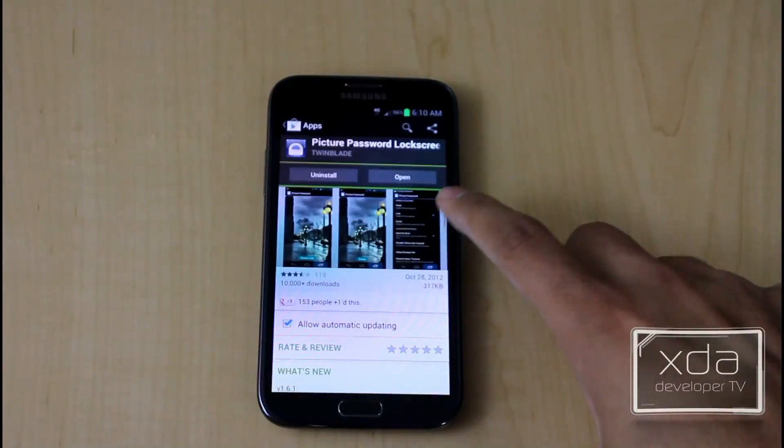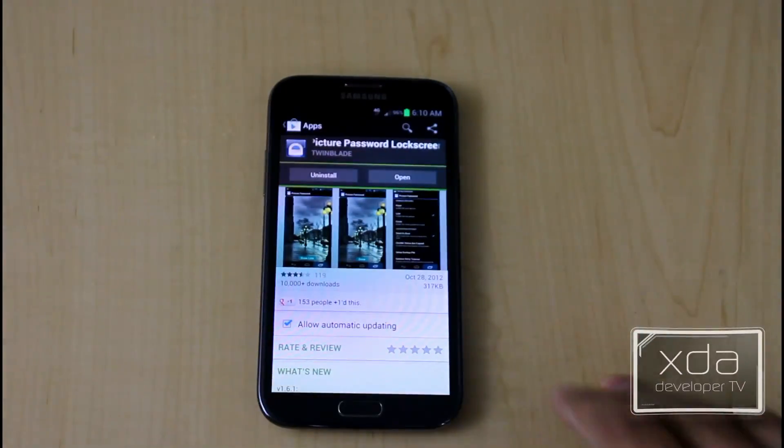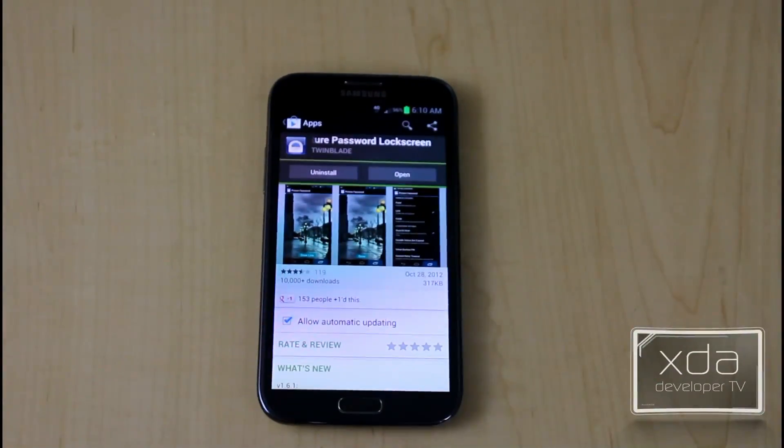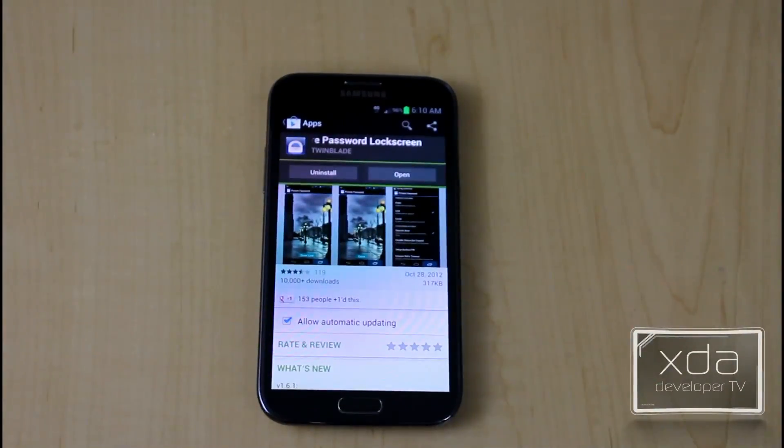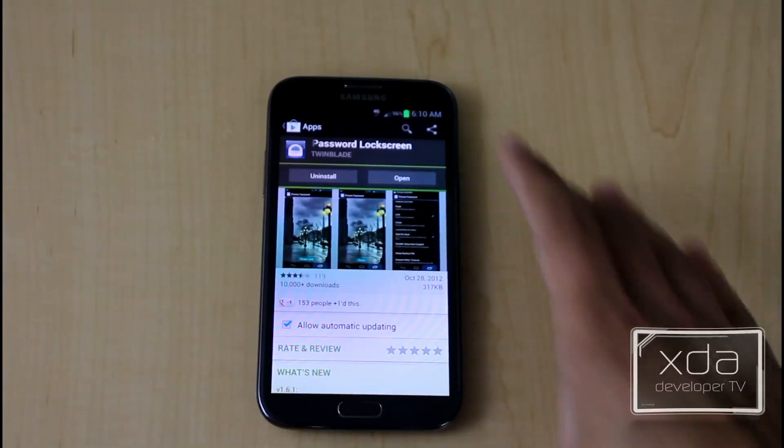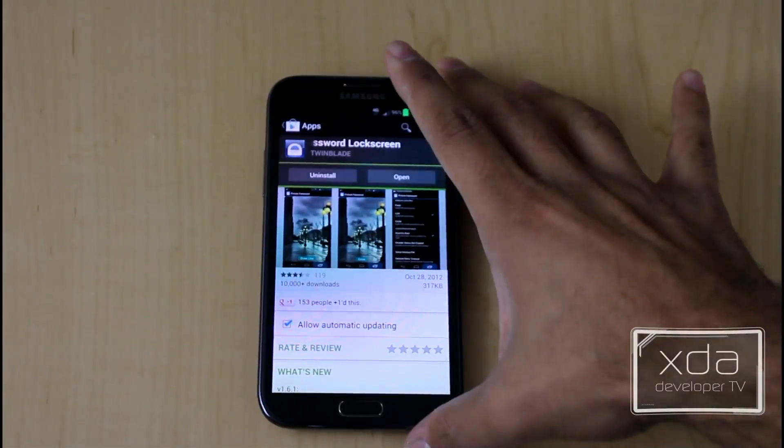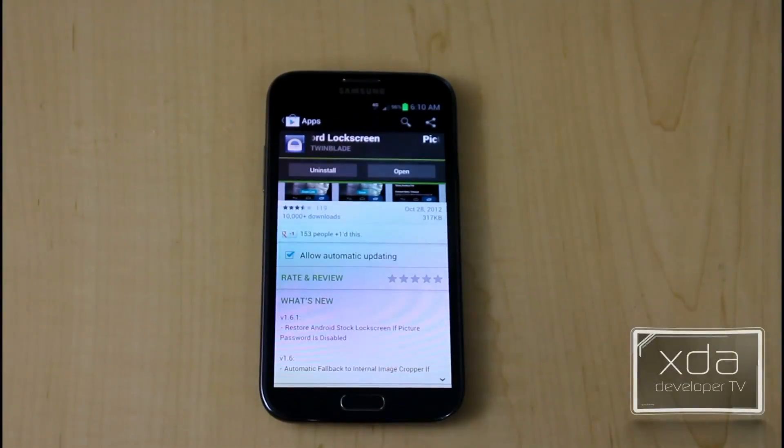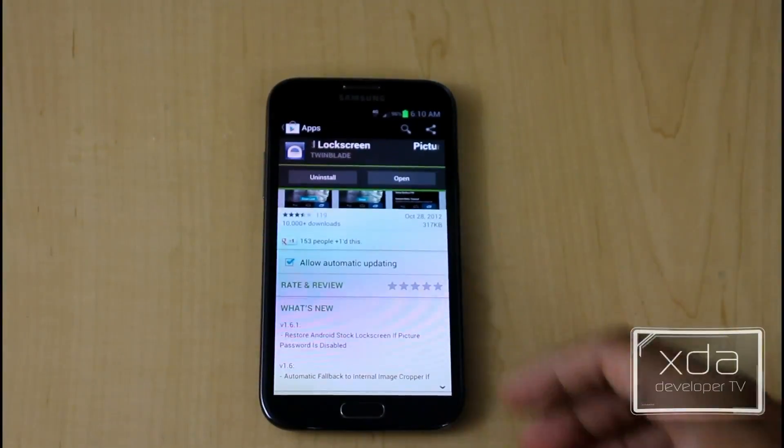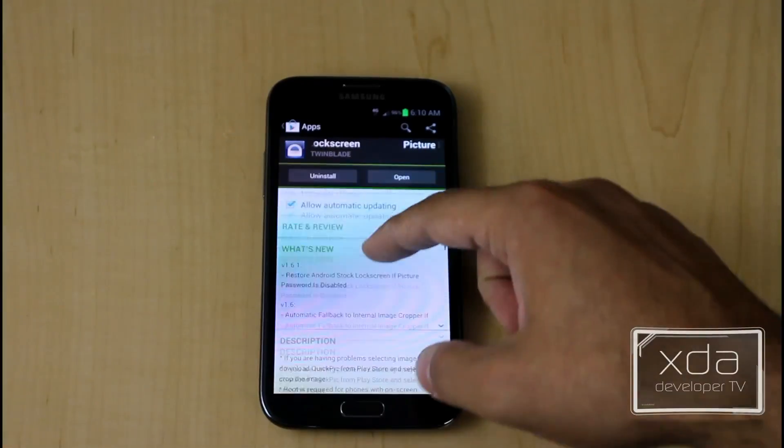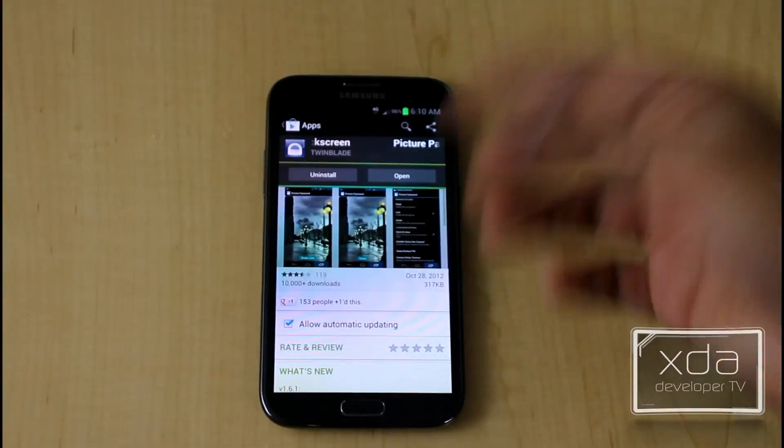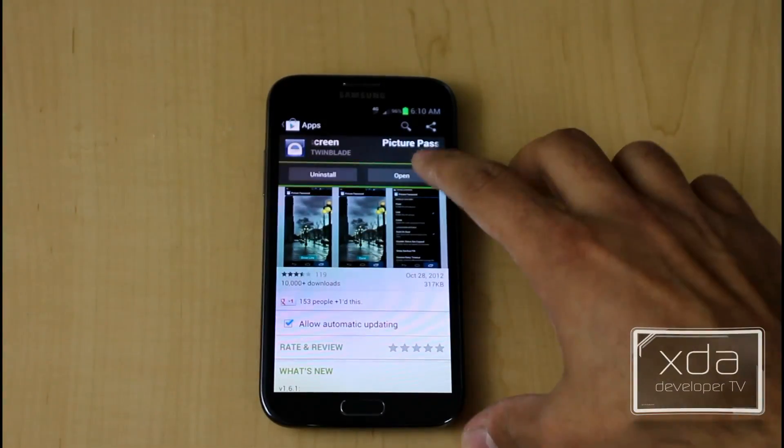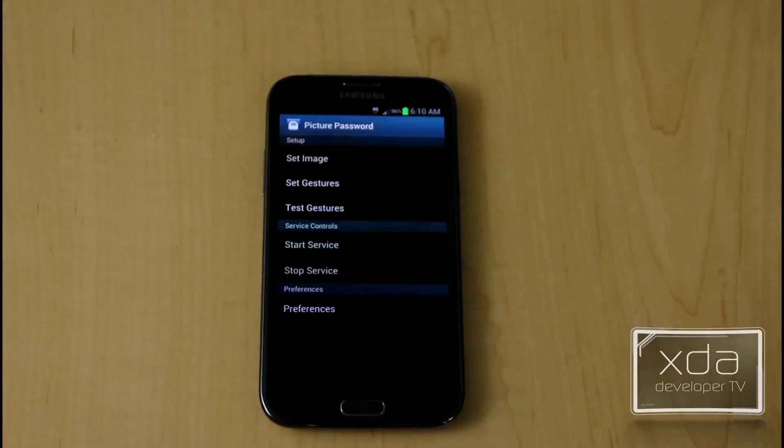So open up the application in the Google Play Store. Look for picture password lock screen by Trimblade. The application is down to version 1.6.1. It's very simple to install, download, and I'm going to go ahead and open it up.